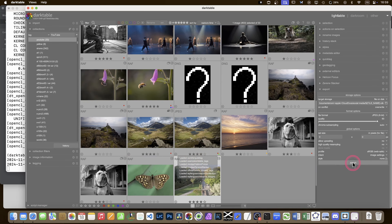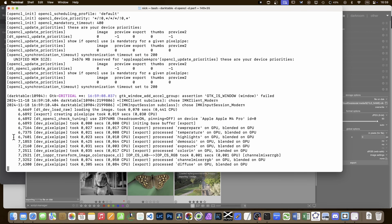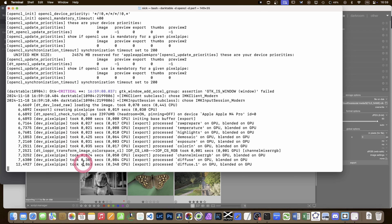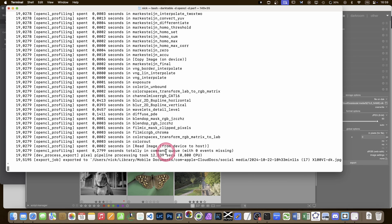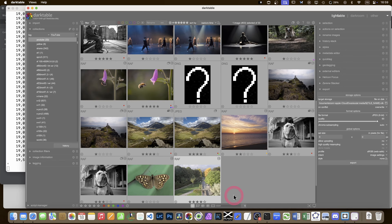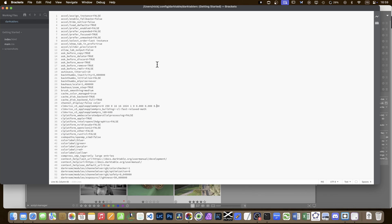Let's start darktable again in the terminal and export the file to see if the changes helped. We're at 12.3 seconds - actually a little bit slower than before. It didn't work for me, but I already have very good performance and I'm not really bothered. I just hope this gives you the confidence to go into the settings if something is wrong. Before changing anything, make a copy of the file so you can restore it. It's certainly useful if you have a problem and want to do some debugging.